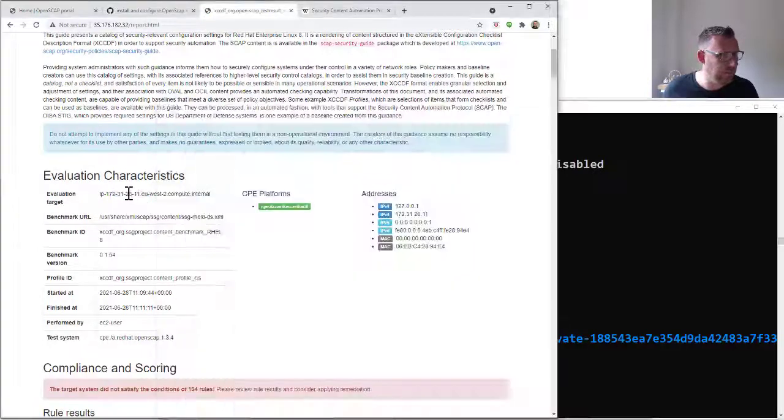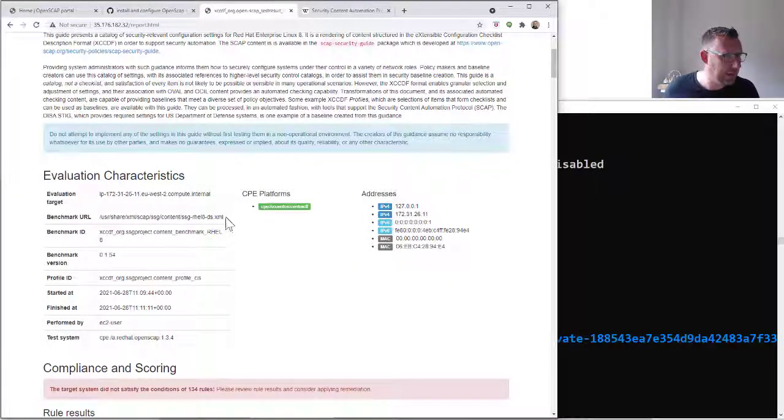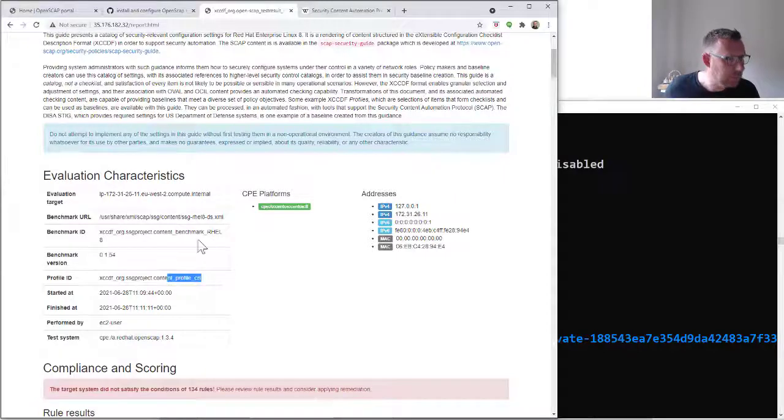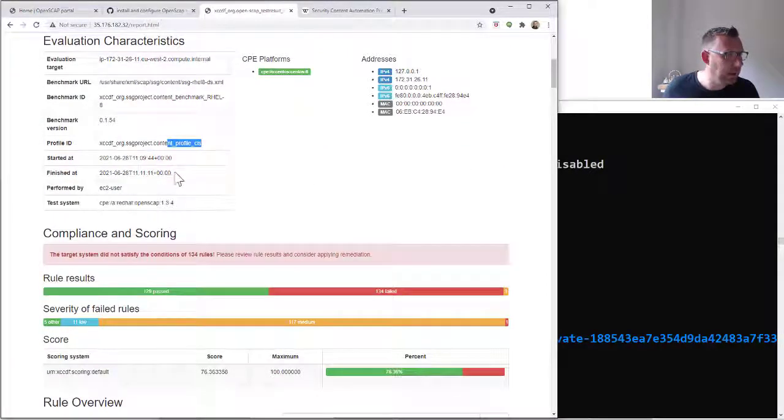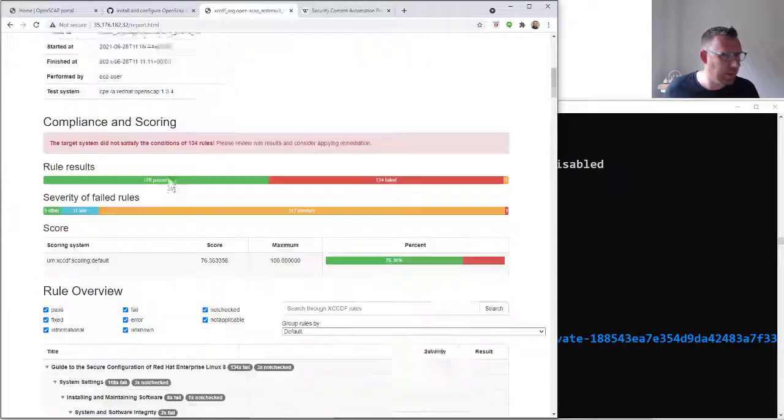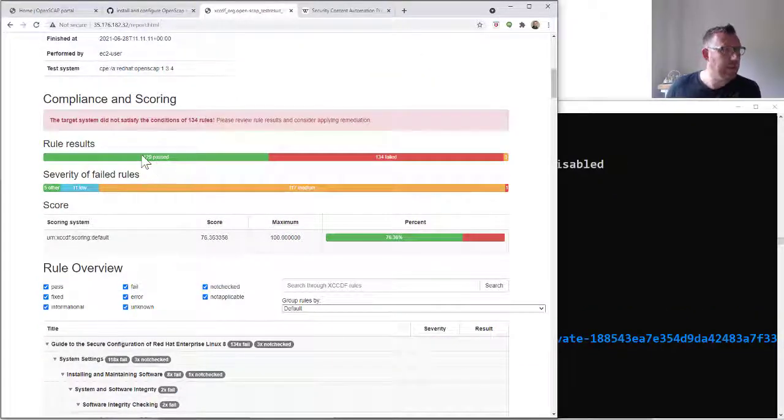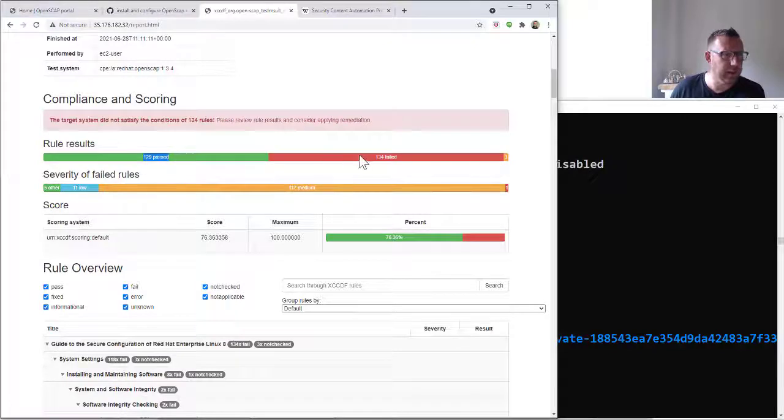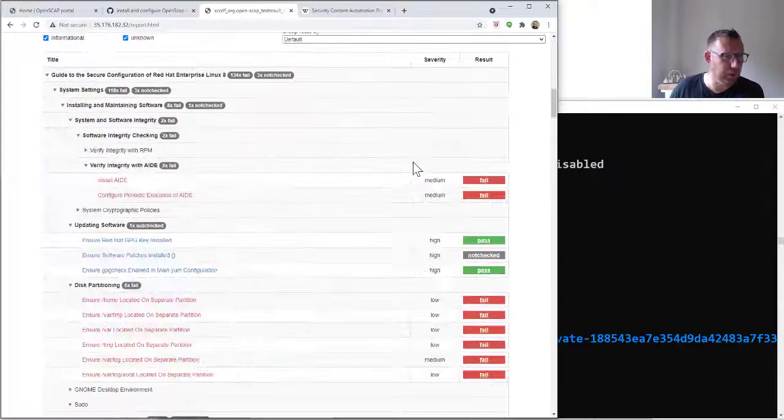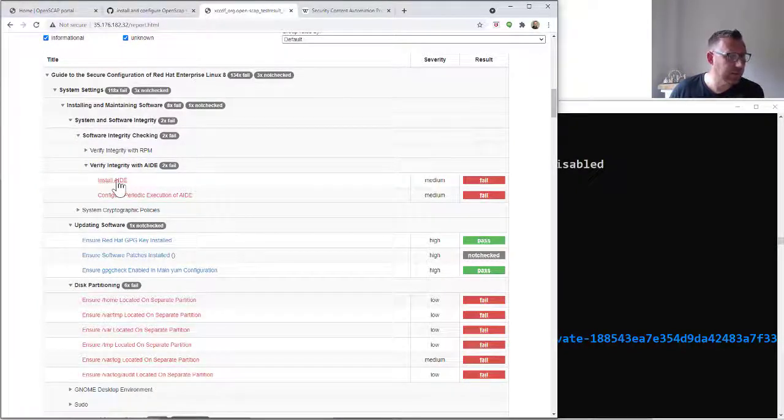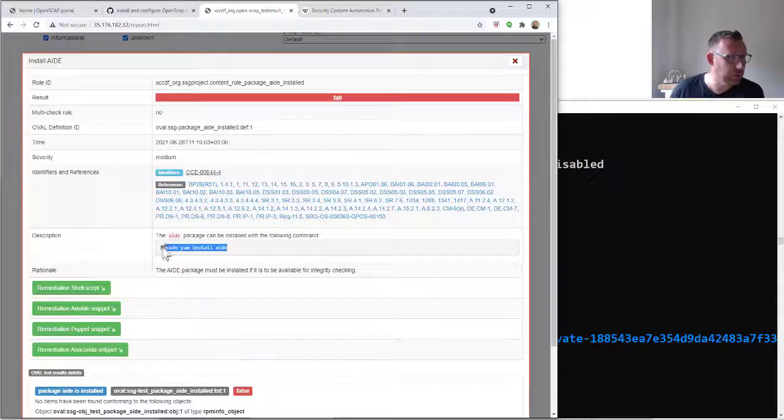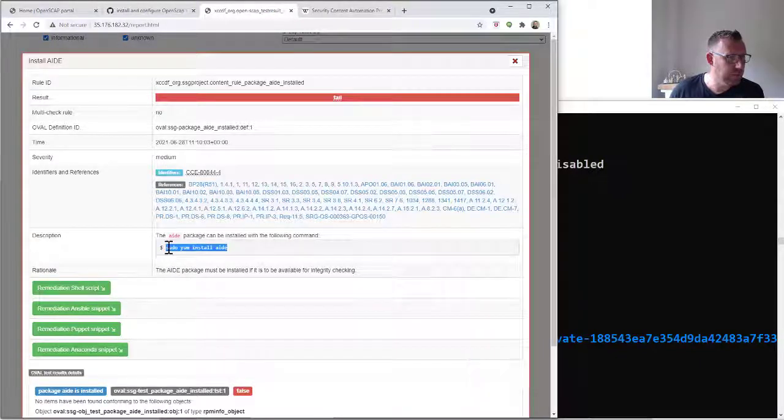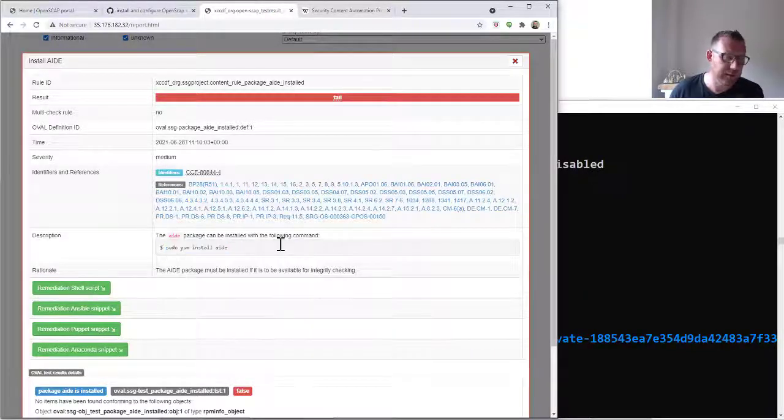We can see that's my server. It's a CIS profile, and it was done literally a few minutes ago. We can see here that we didn't pass 134 tests. We've got 129 failures. You can scroll through here. It tells you what to do.